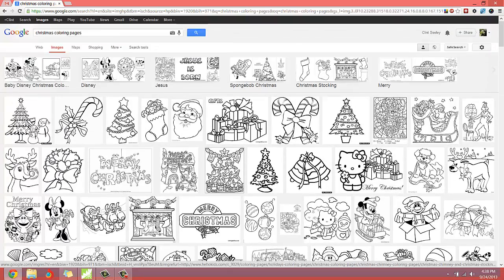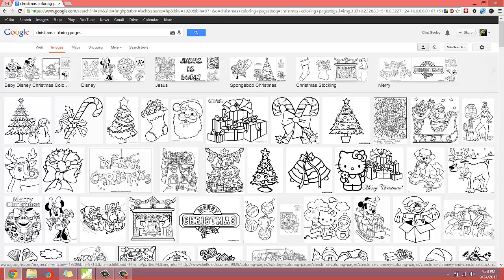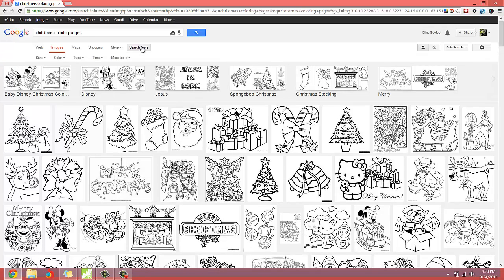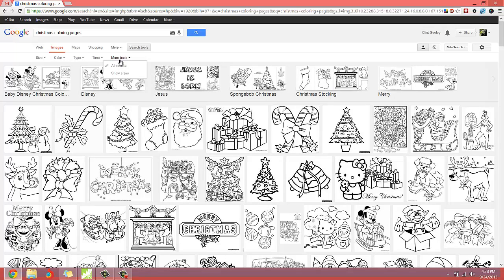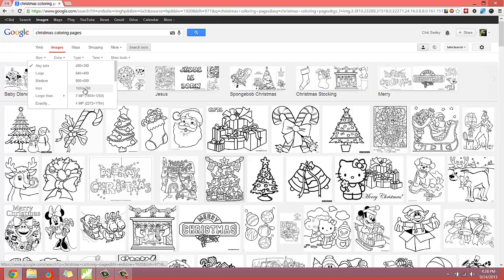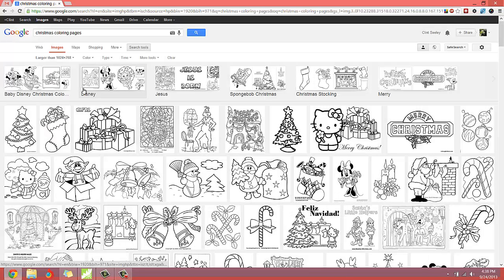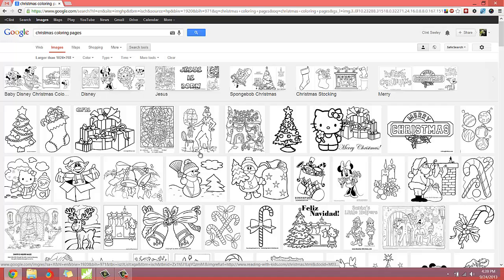I also want to sort my image search by the larger images first. If you get real good quality images, big images, the end result is going to be better. If you start off with really small images, not so good. So I'll use the search tools, and by size, I want to go larger than 1024 by 768. So it's going to show the largest images first.